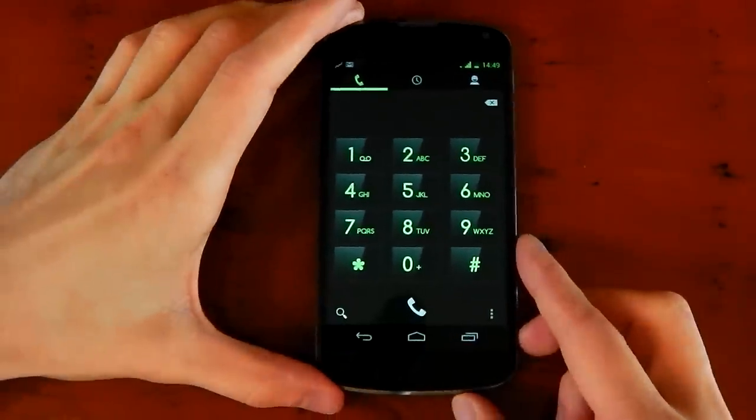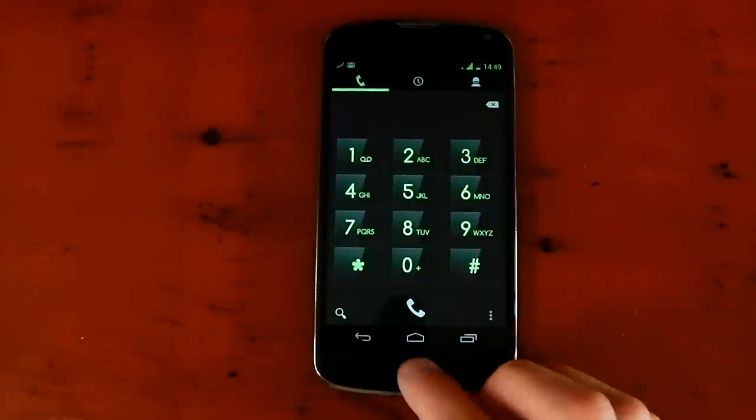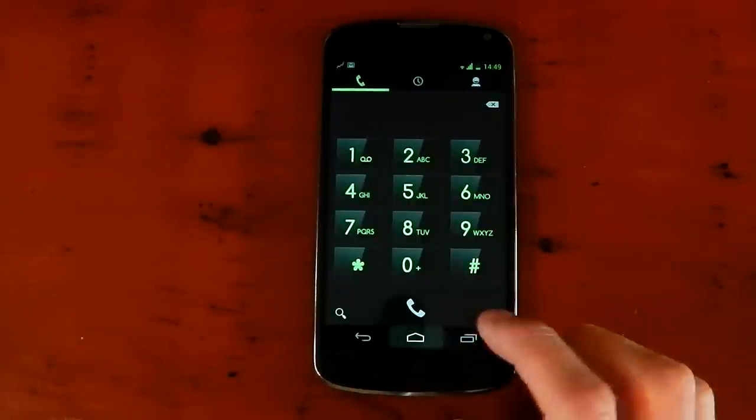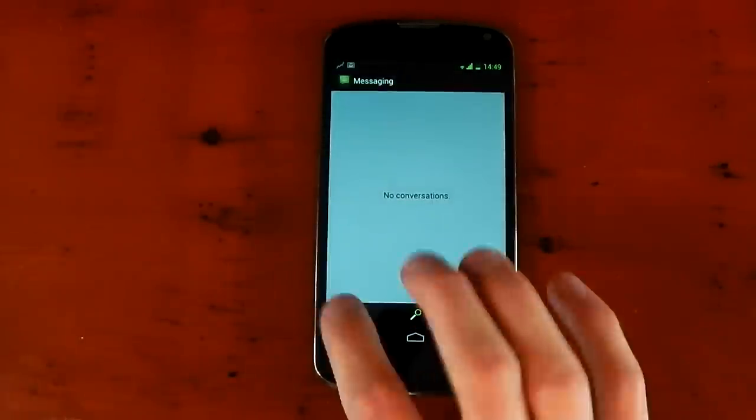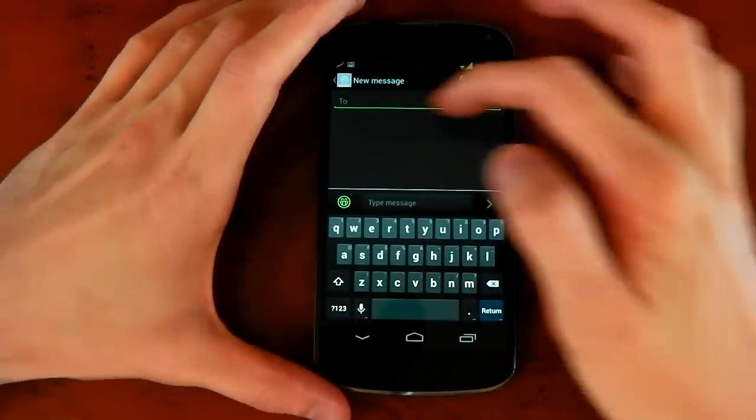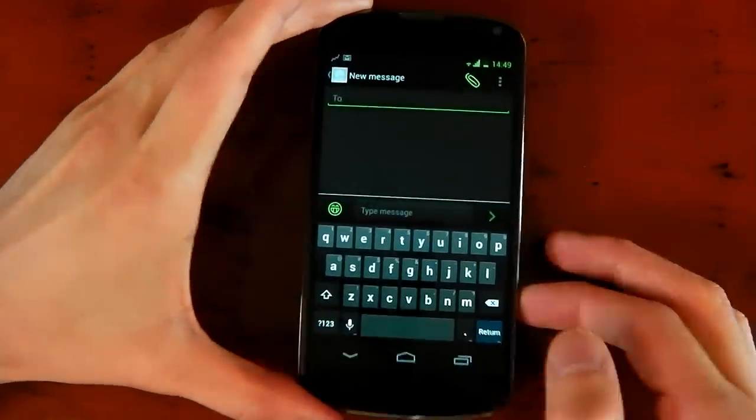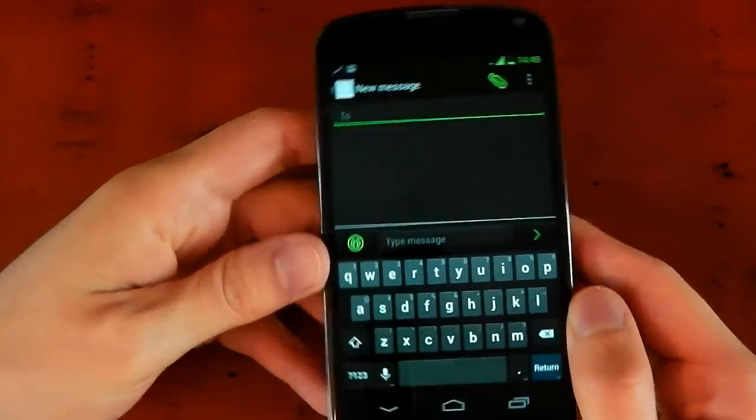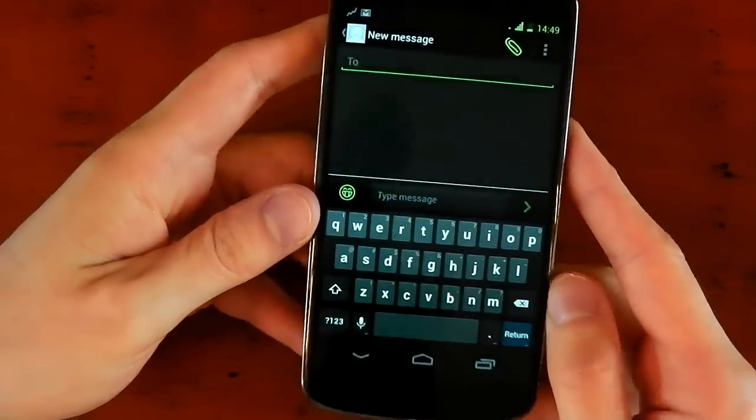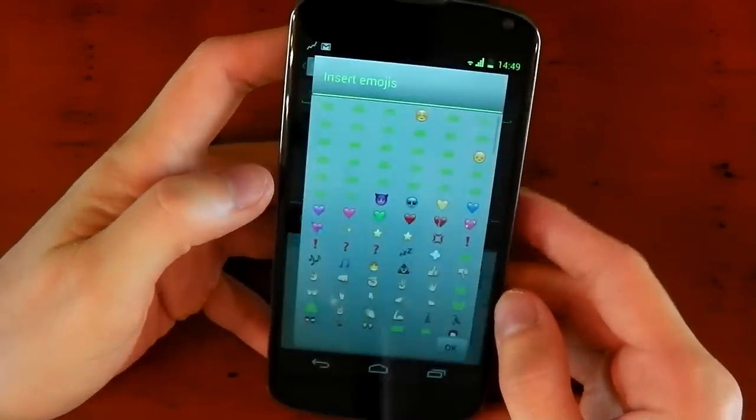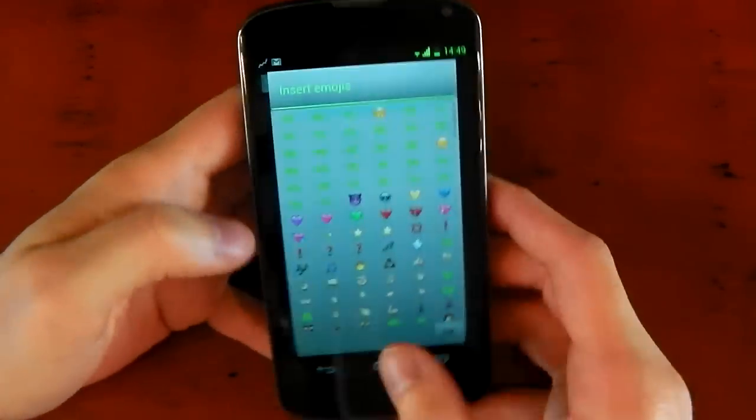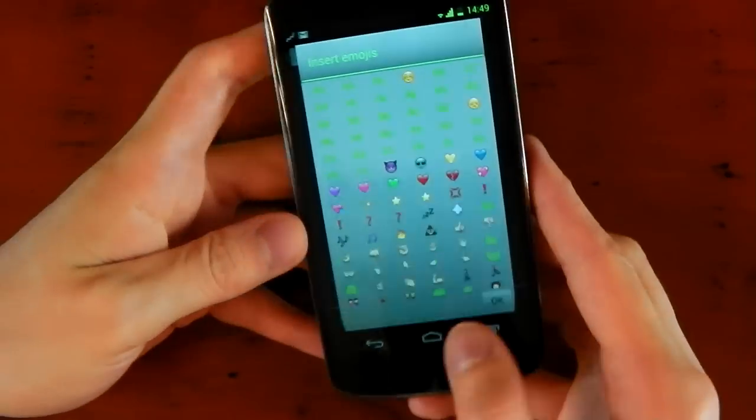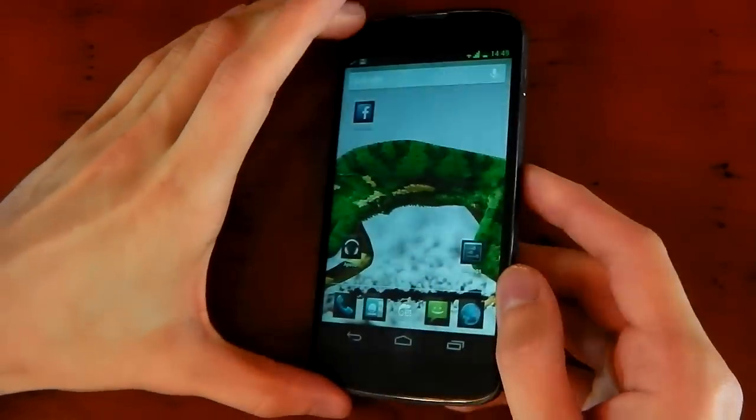These colors are consistent throughout the whole ROM, which gives it a very refined and polished look. If we check out the messaging app right here, we create a new message. You've got that green effect with the dark backgrounds. It looks pretty nice. You can tap this button here. You've got a lot more green icons. It's very green. If you don't like green, you're not really going to like this.